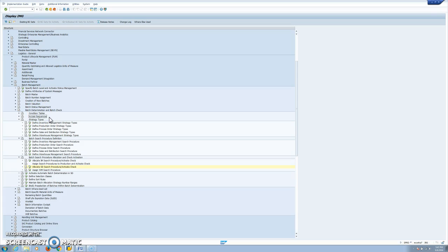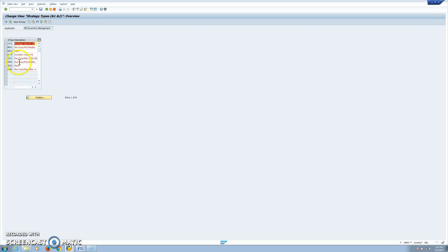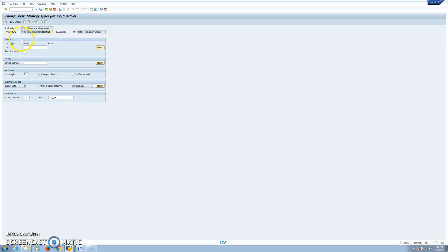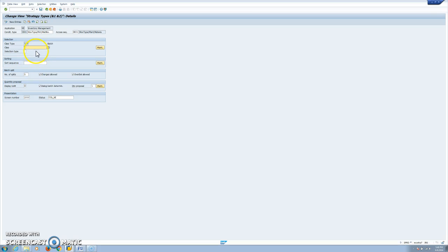In our case we are using standard access sequences. For inventory management we are using strategy type ZBG1, which is linked to the access sequence ME01. Here our condition record will be maintained at plant/material level. In this strategy type we can define and link the selection class and the sort sequence in the condition record.